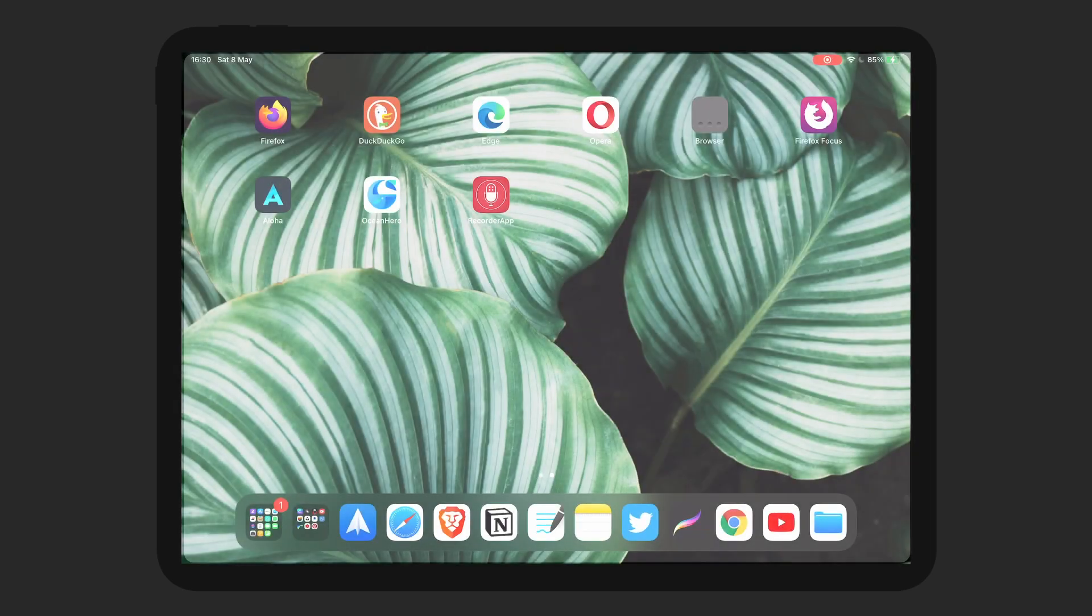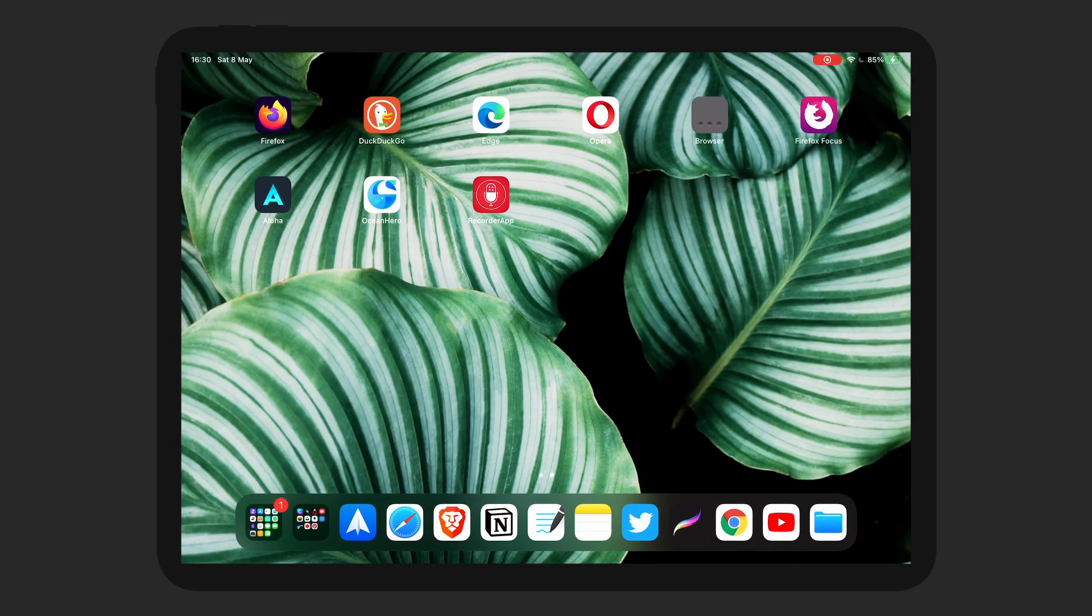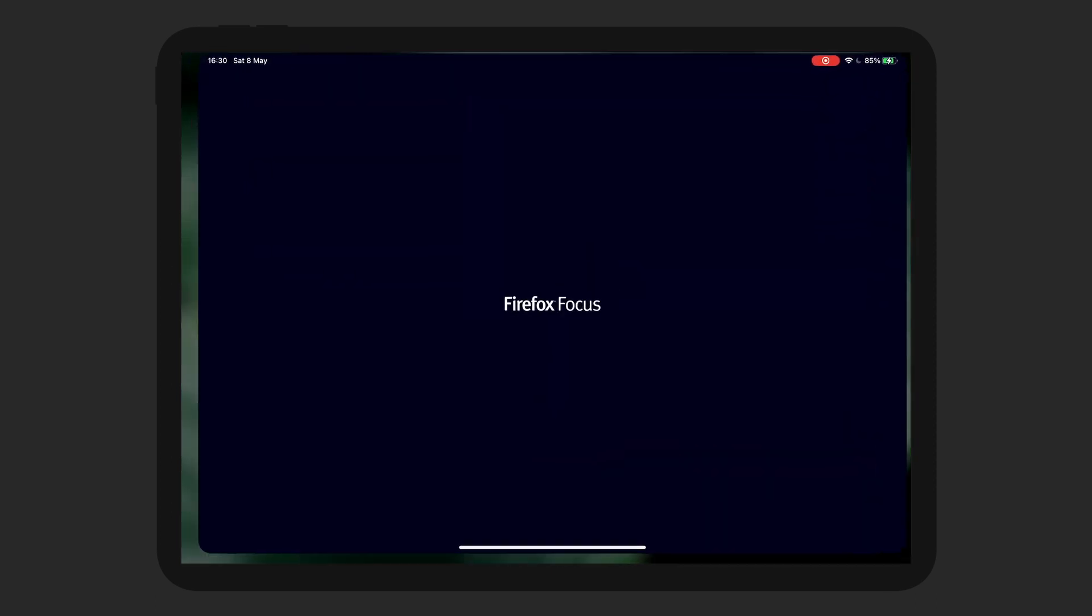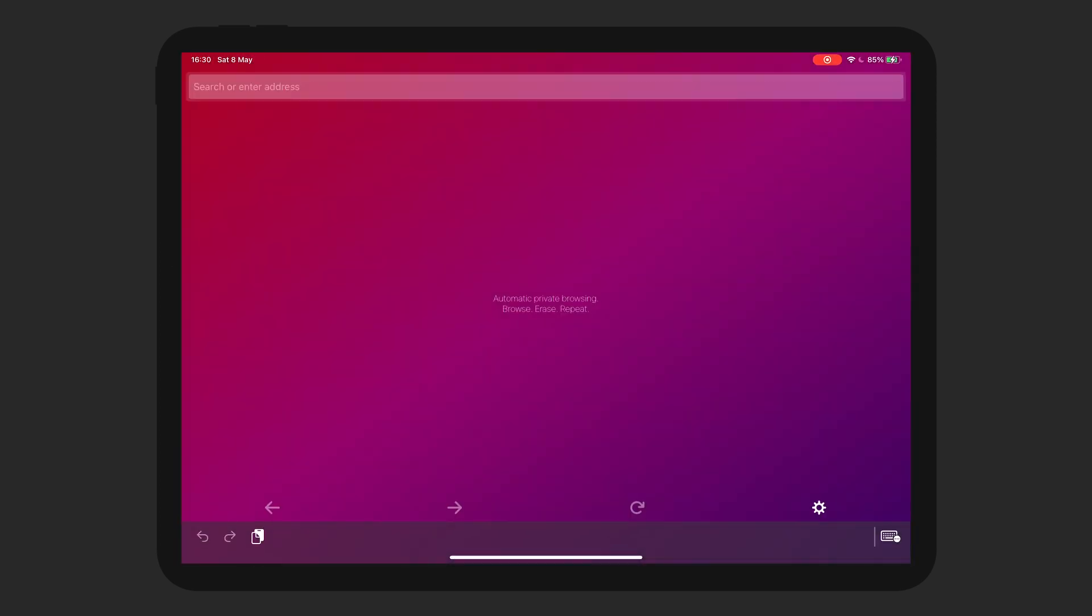Hello everybody, welcome back to my channel. Today I'm going to be looking at the Firefox Focus browser. It's part of my browser series for the iPad Pro.